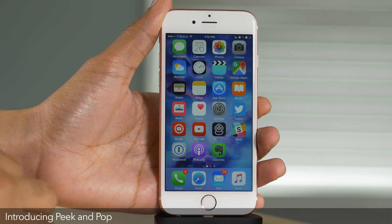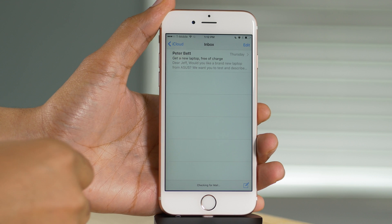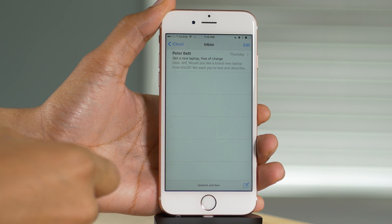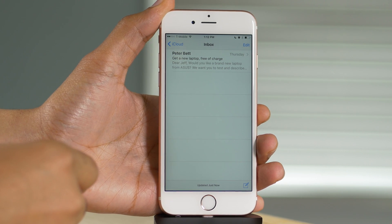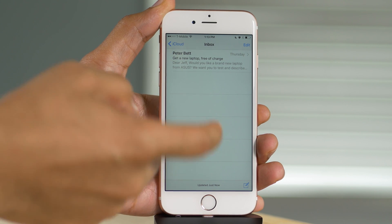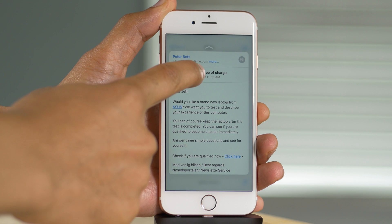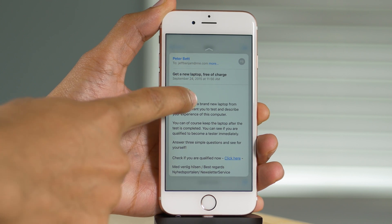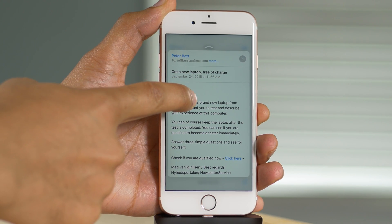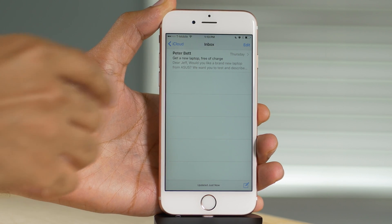3D Touch brings a new feature called Peek and Pop. So I see a message in the Mail app — I can peek at that message to see its contents just by pressing lightly on the screen, and I can see the contents of that message. If I don't want to read it, no big deal, just release. That's super simple.